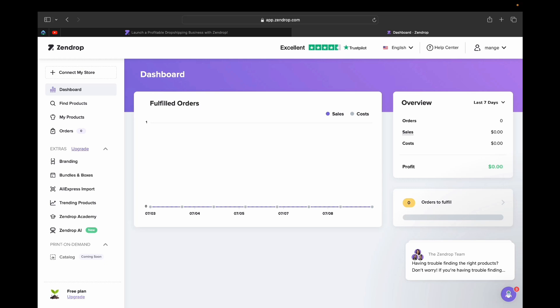If you're a beginner, Zendrop makes it a lot easier by not having to manually fulfill your orders, and overall it makes the drop shipping process a lot more streamlined and useful. I hope this video was helpful and helped you learn a lot about what comes with Zendrop and how Zendrop can help you grow your business. Thank you for watching and I'll see you guys in the next video.